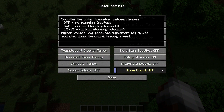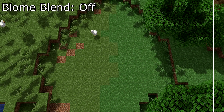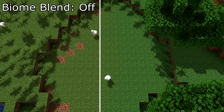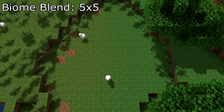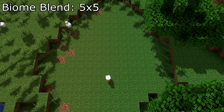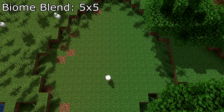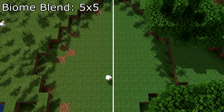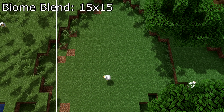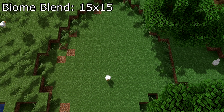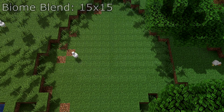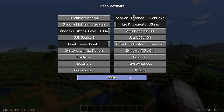Biome blend — this slider blends neighboring biomes together so that grass color variants don't break your immersion. This is a must. 5x5 seems to be good enough, but if you have a powerful computer crank it all the way up to 15x15. Head back to video settings then click performance.